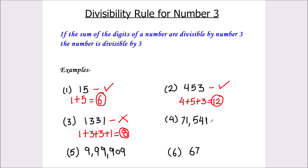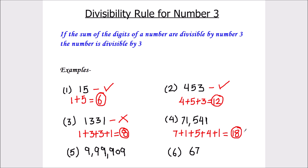Next, we have 71,541. Let's add the digits: 7 plus 1 is 8, 8 plus 5 is 13, 13 plus 4 is 17, and 17 plus 1 is 18. And the number 18 is fully divisible by number 3 — 3 times 6 is 18. So the number 71,541 is fully divisible by number 3.